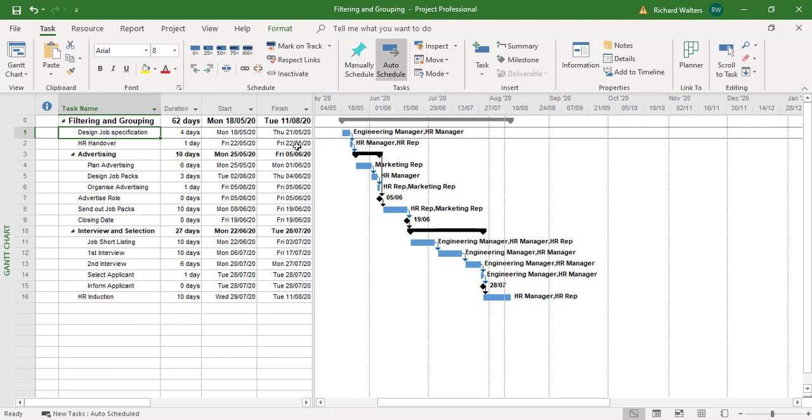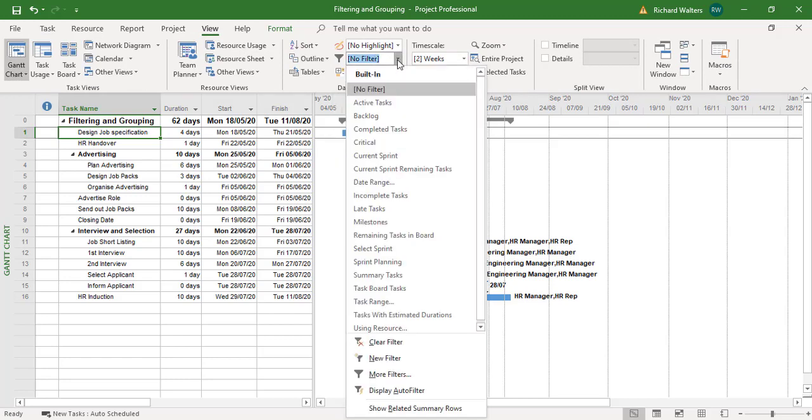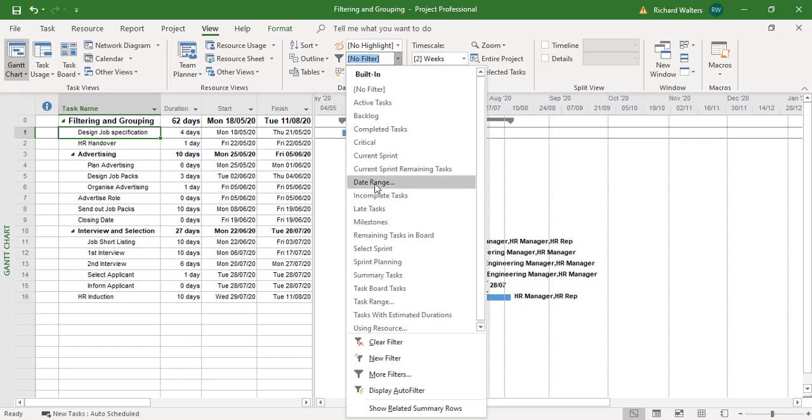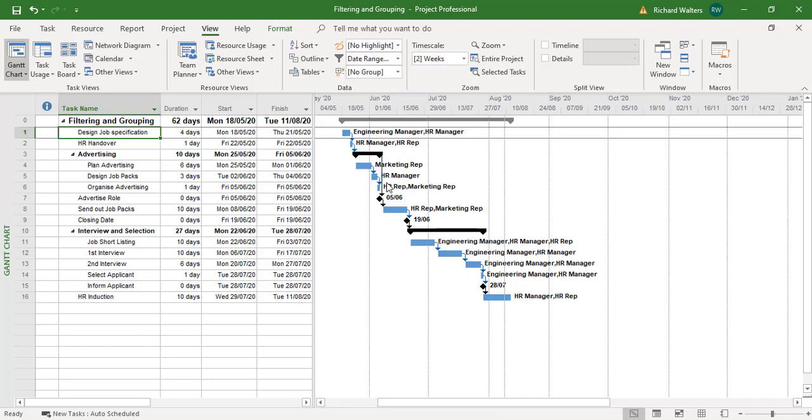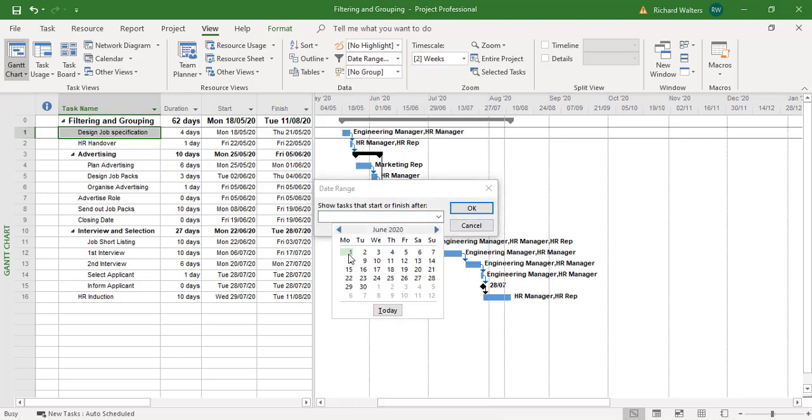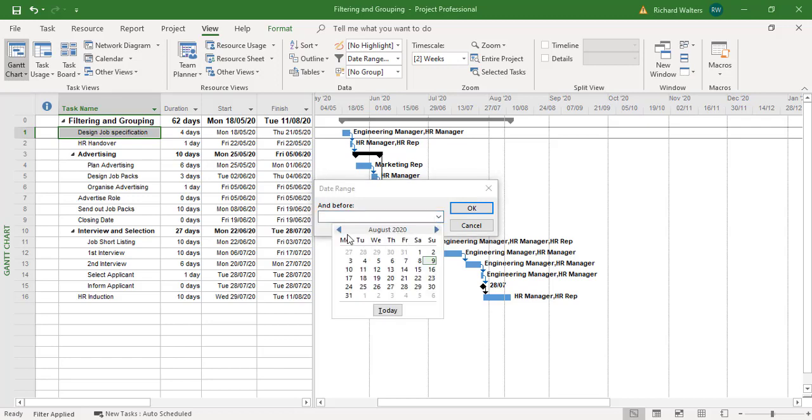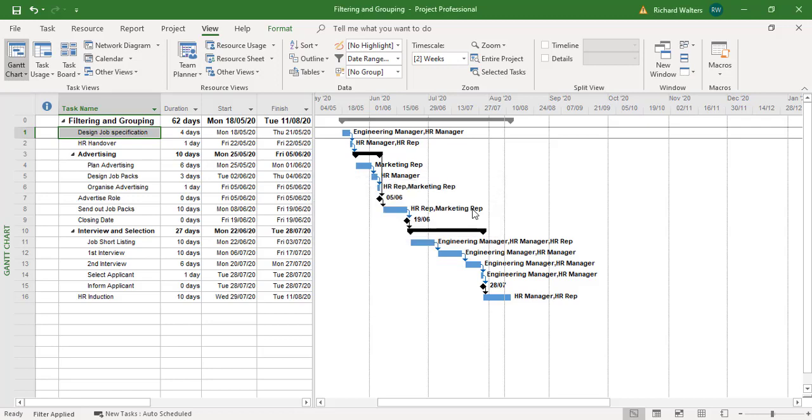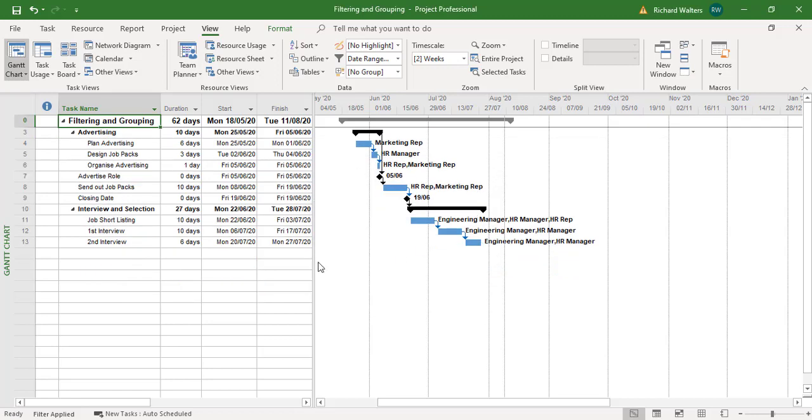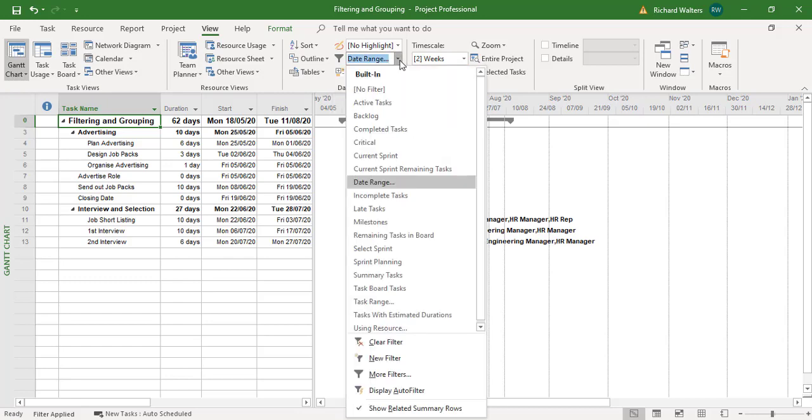Now under the view tab, you can also filter through the filter area where we've got no filter. So I could filter using resource. For example, date range. So whereas I use the start before as a start, I could give it a date range. So I could say start or finish, go to the 1st of June. Okay. And before, I'm going to go to the 20th of July. And there's the selection for that. Then go to the filter and clear it.